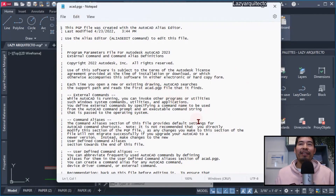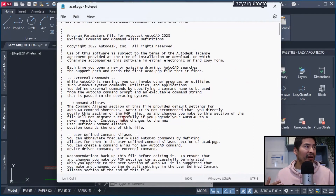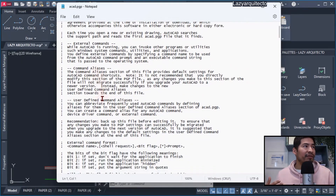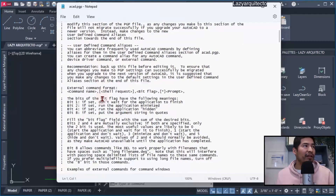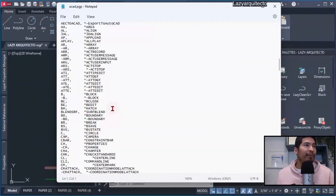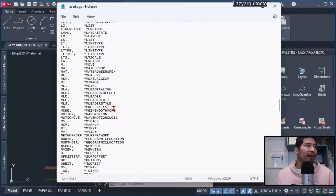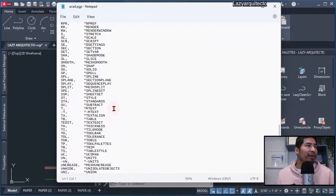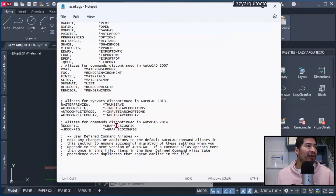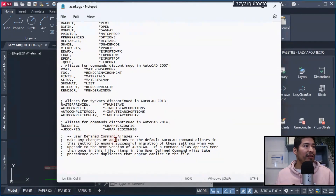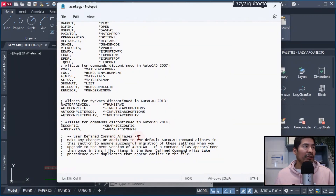Over here we could see all of the different aliases for all of the commands that AutoCAD currently has. But the important part was when I went all the way down and found that we, the users, could also define some command aliases or shortcuts.